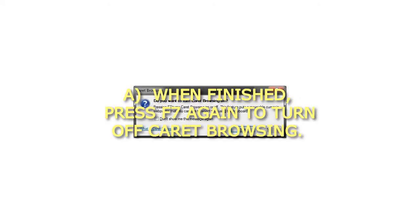A. When finished, press F7 again to turn off caret browsing.